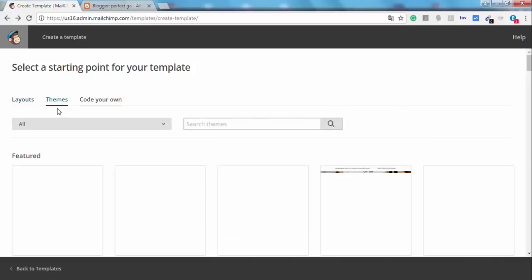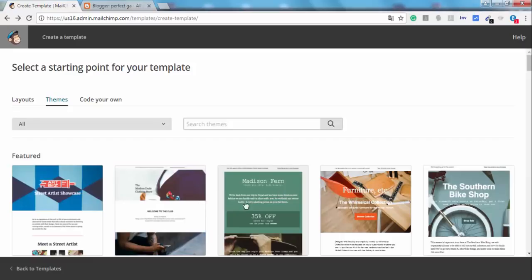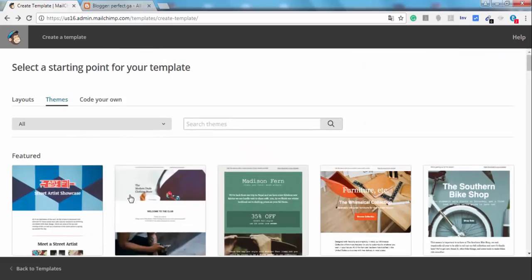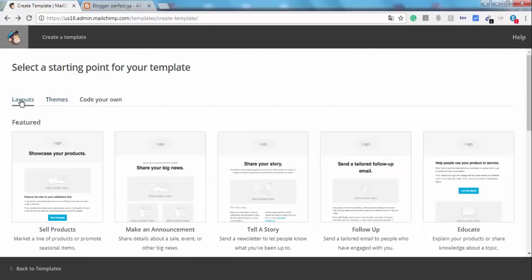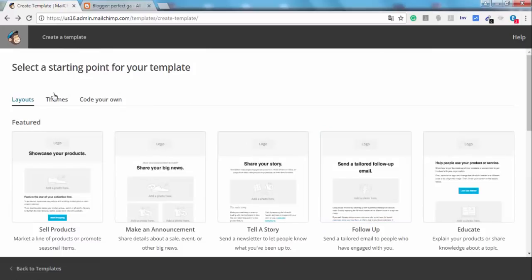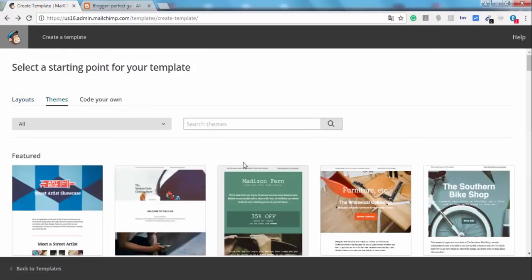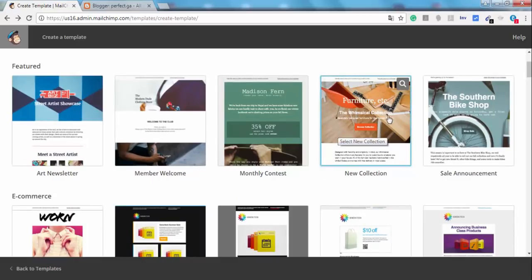Okay, we'll suppose that I have already created my own one by using one of these templates. For example, I will use this one. It's just an example and you can choose whatever you want. You can choose one of these layouts right here or one of the following themes right here.